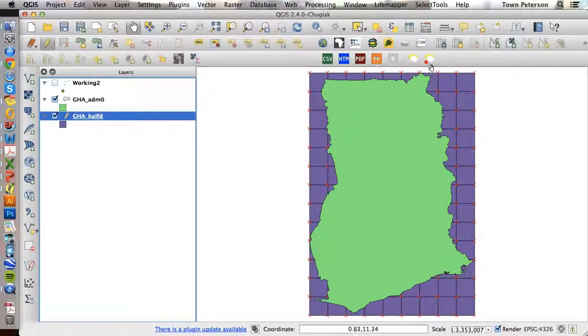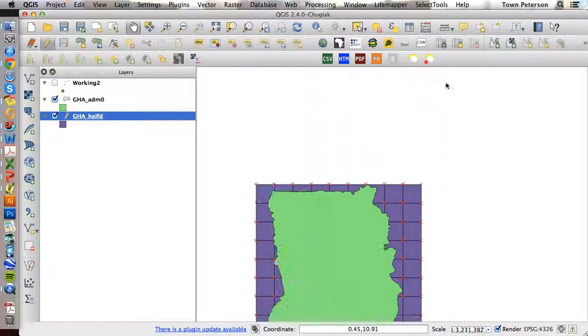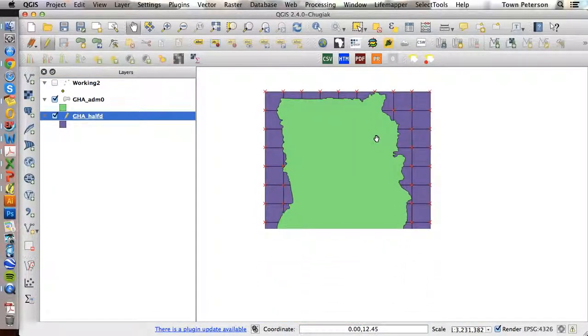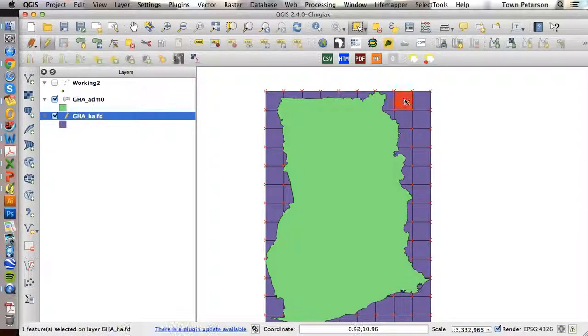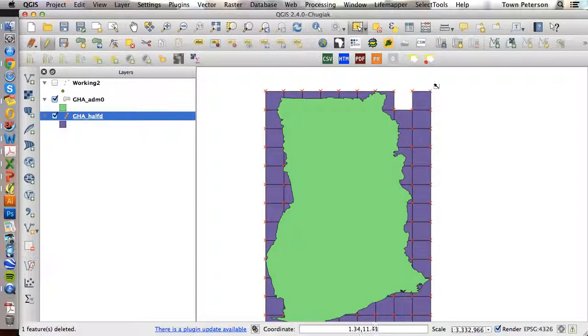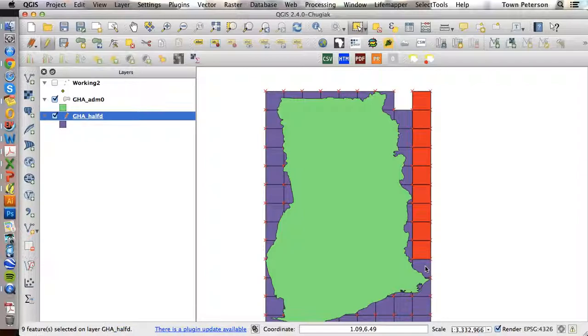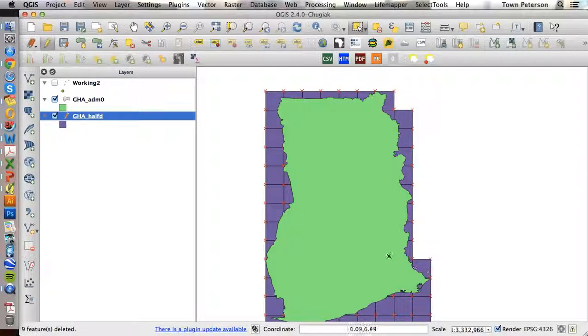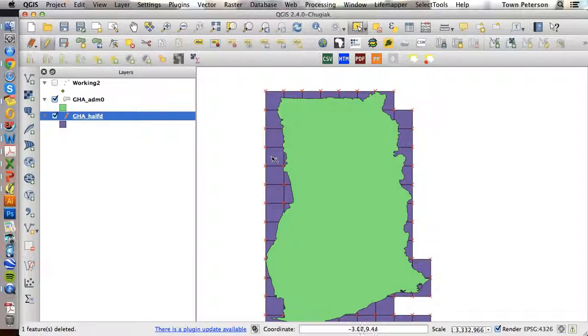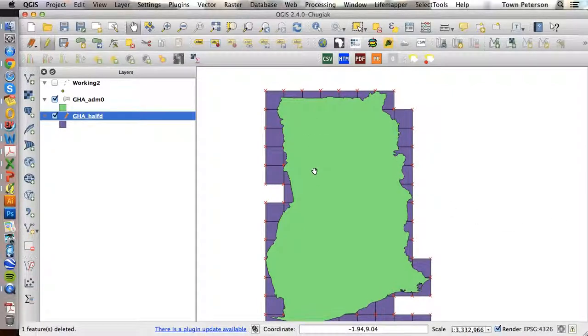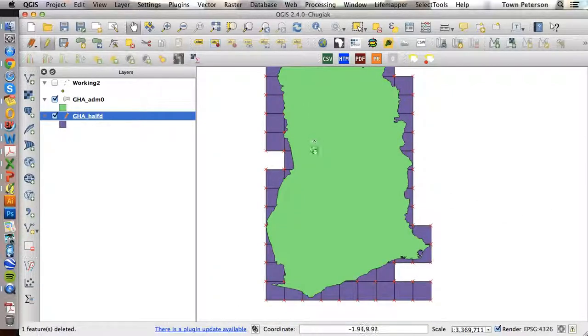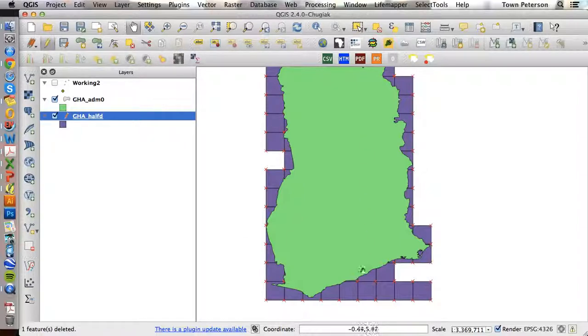We can edit this. We need to have the select tool. We can edit this to get rid of grid squares that have nothing to do with Ghana. And we are basically done with this first step.